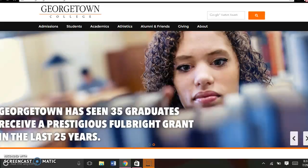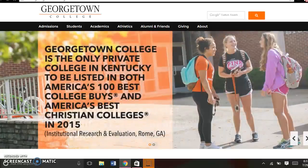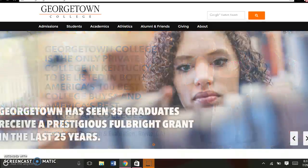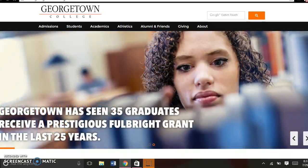Or you're upstairs in the LRC and it's not convenient for you to come downstairs at the time. You can't just come up to the desk and ask the question if you're not there.